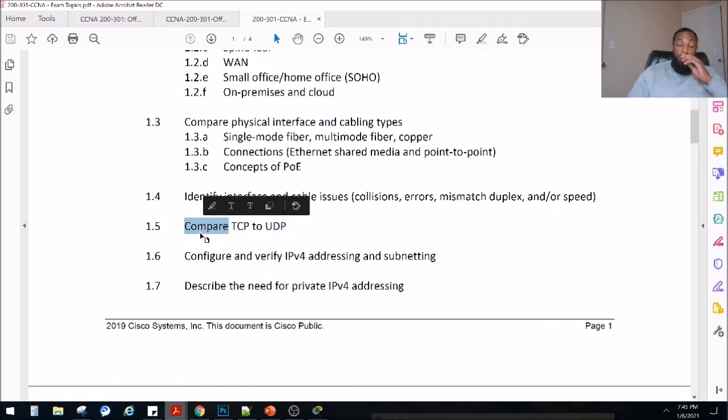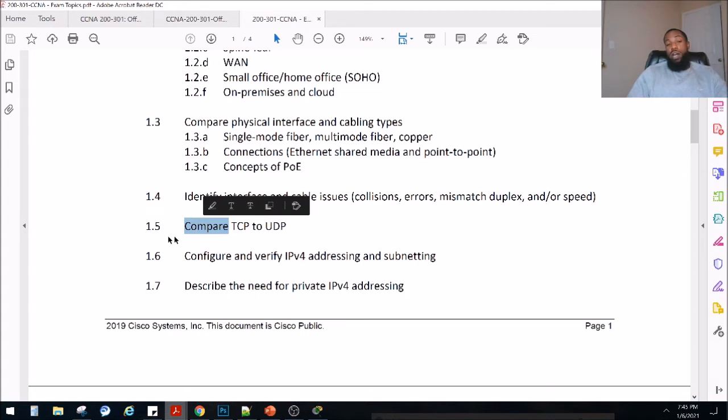Notice it says they are compared. We may try to get our hands dirty, open up a packet capture — Wireshark or something like that — and take a look at the difference between the two types of traffic.